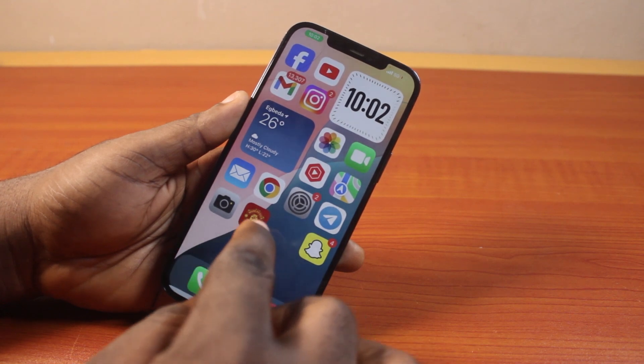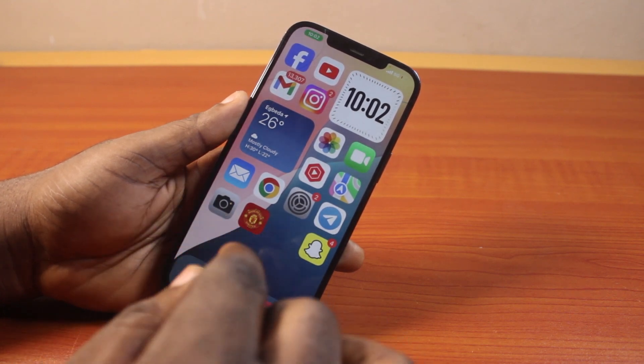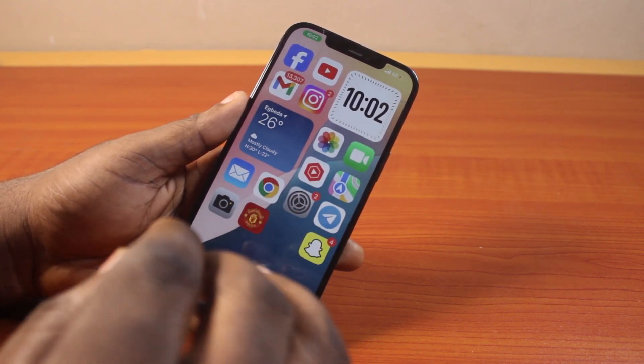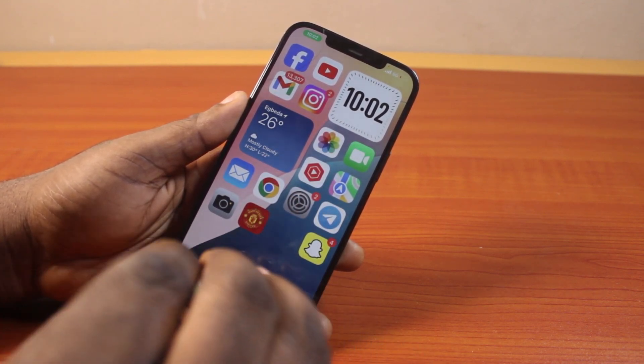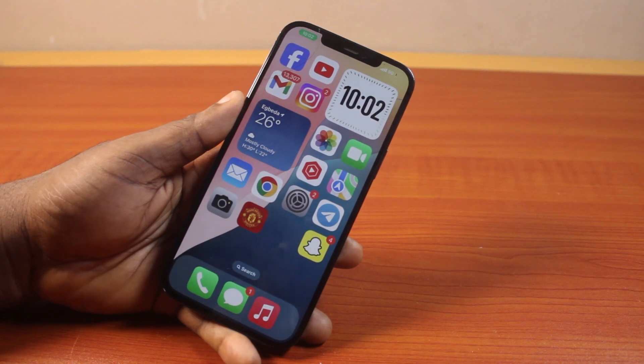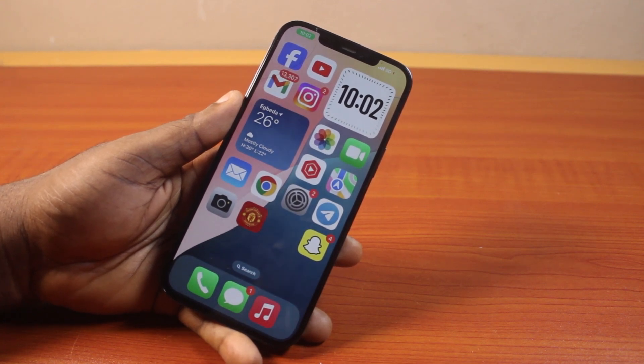So that is how you can easily hide app labels for a cleaner home screen on iPhone on iOS 18. If you found this video informative, please don't forget to like and subscribe.